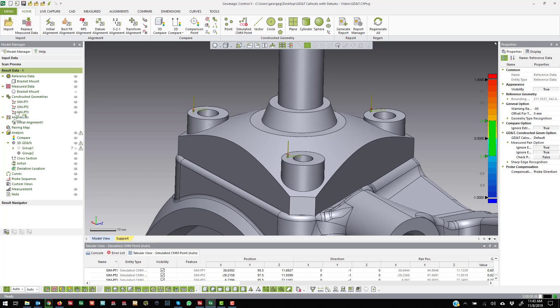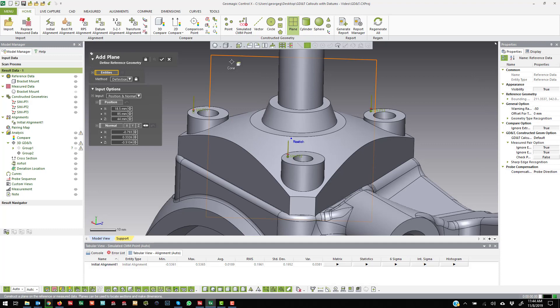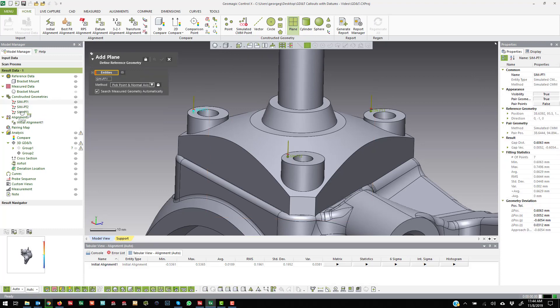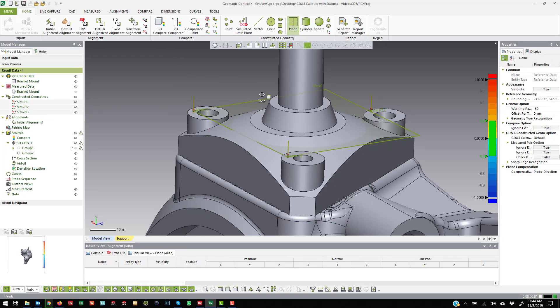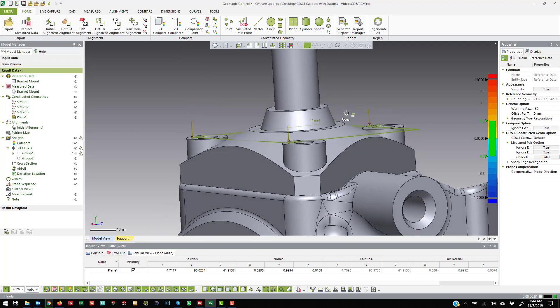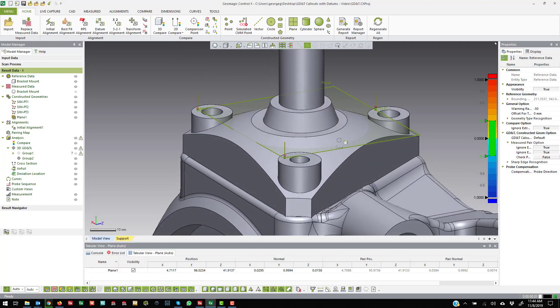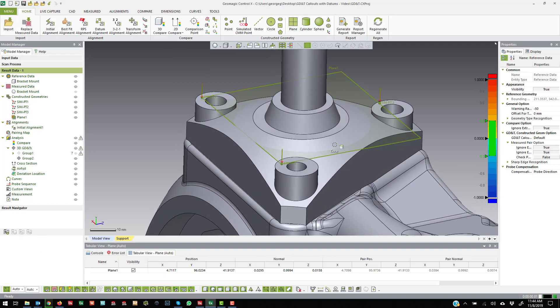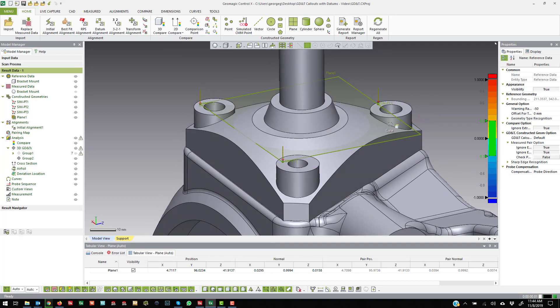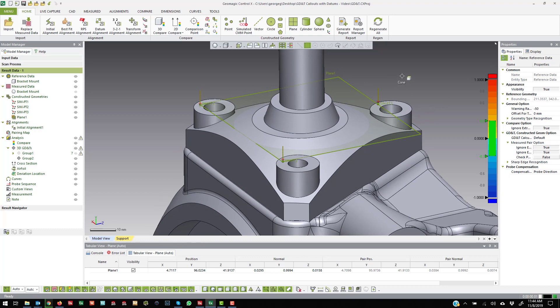Now once I have those three different probe locations, you can plug those into anything else. Like I can actually say that those three points will create a plane. So I basically probed three points and then I made a plane out of those three points.